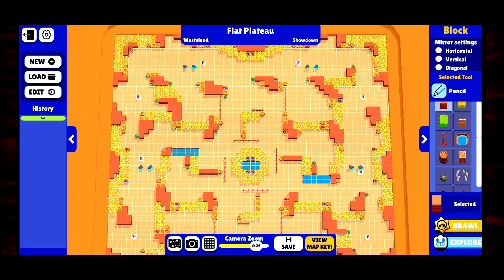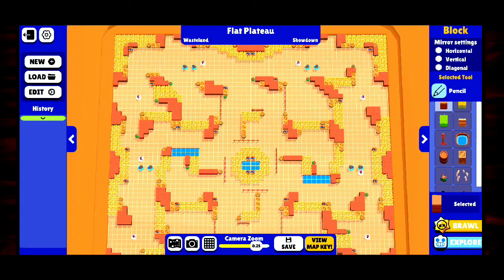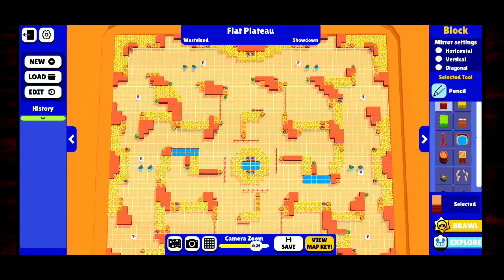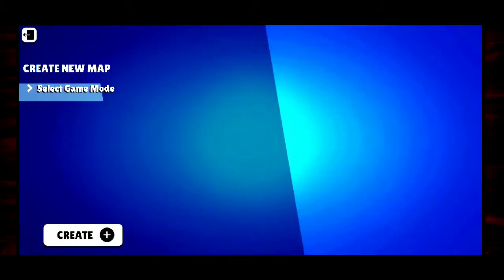We are going to be using BrawlCraft to create our maps. I'm trying out BrawlCraft because I might as well make more maps on it since it's available on Android and I can use it on my laptop.